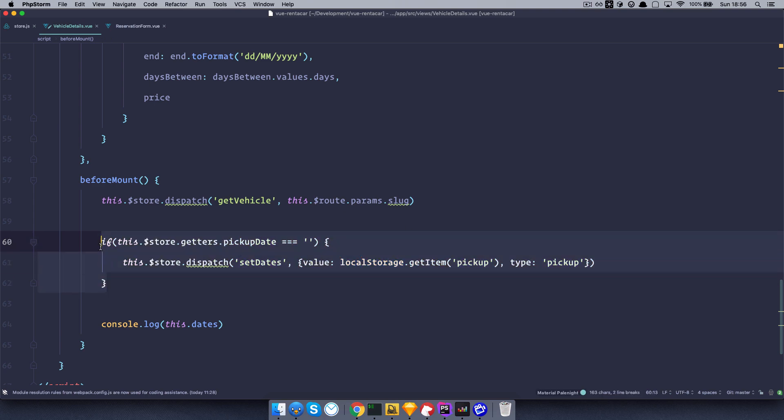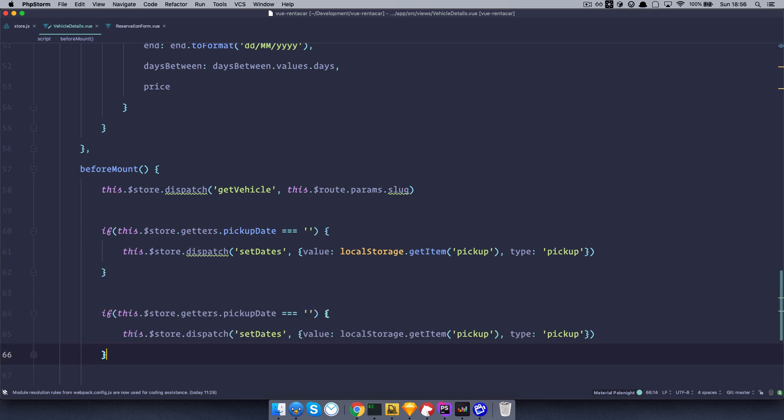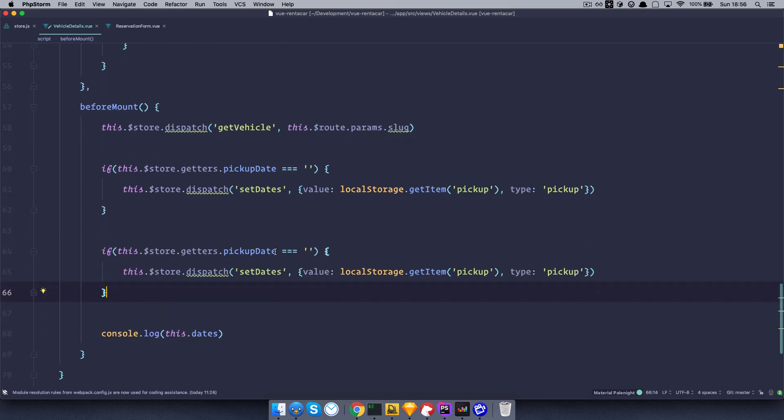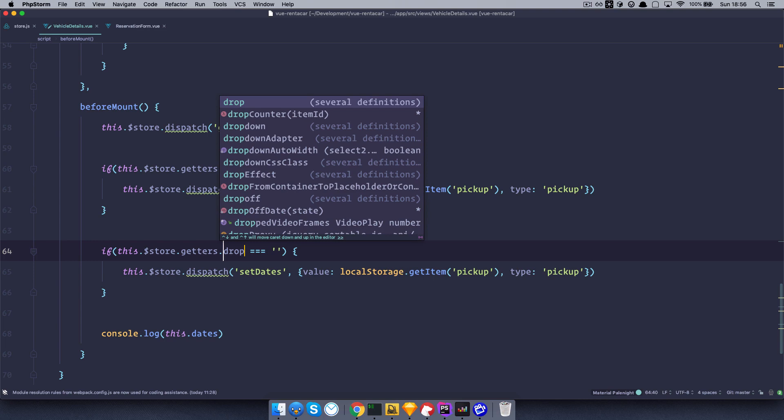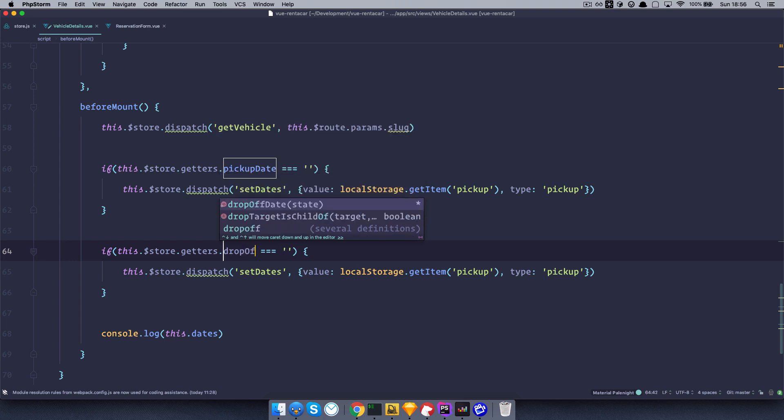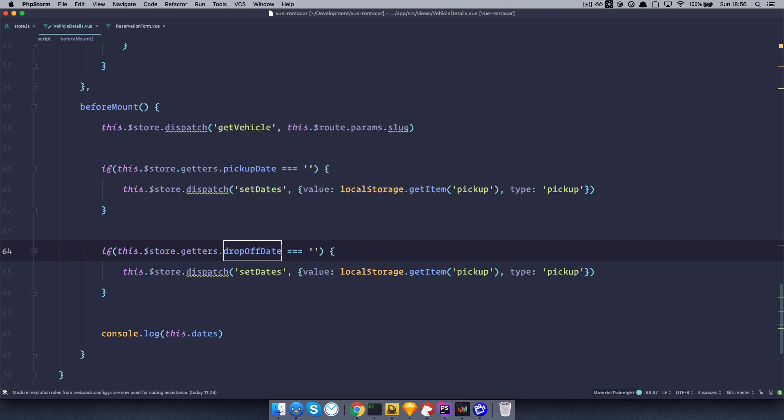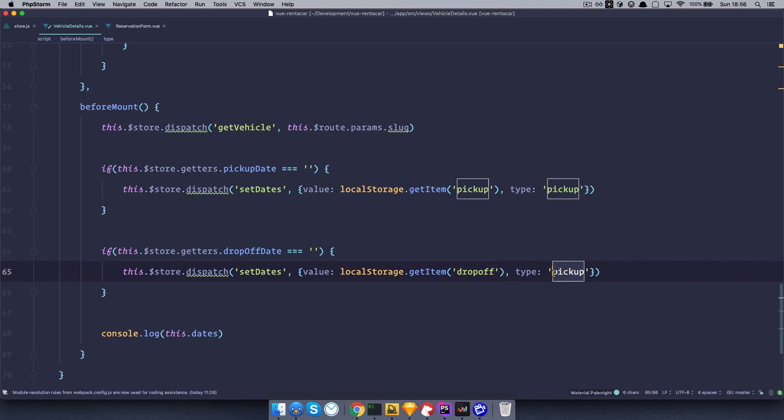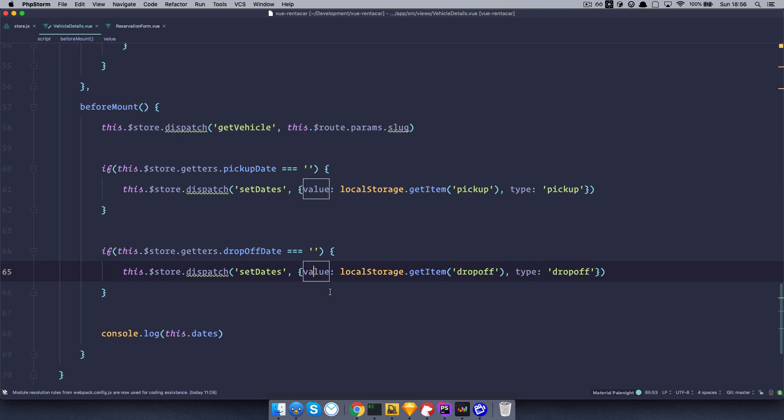And of course, for the drop off date, it will be the same, so except this will be drop off date. If it's equal to nothing, then drop off, and the type is drop off. And I think that's it. Save it, let's check it out.